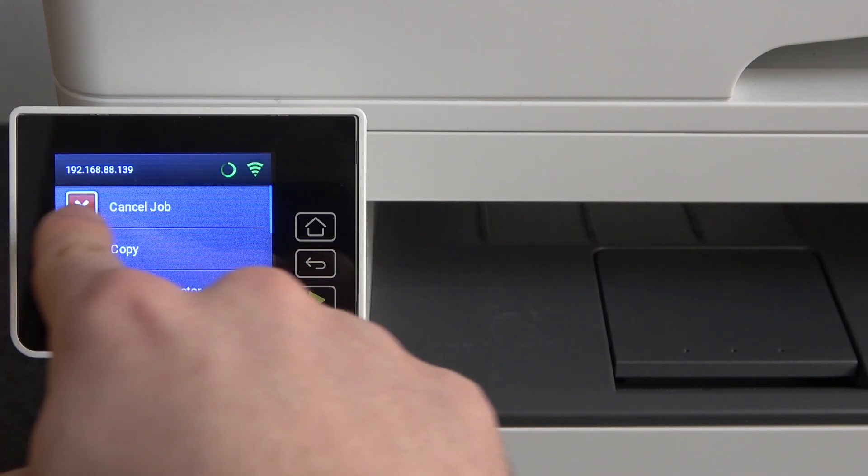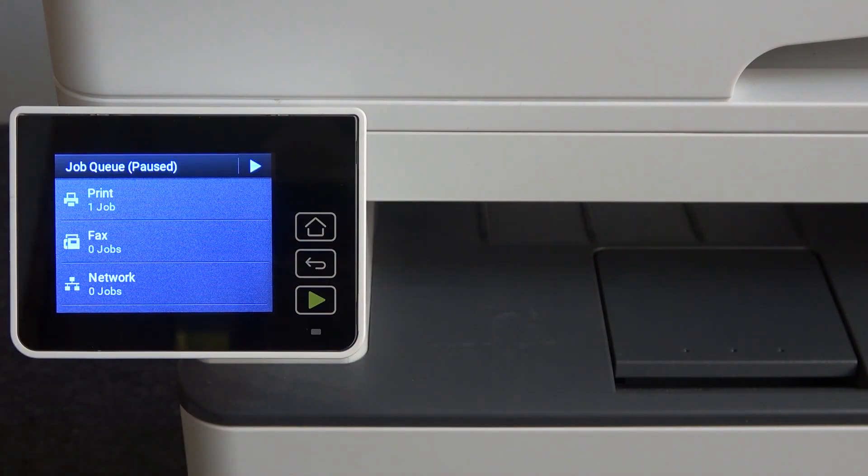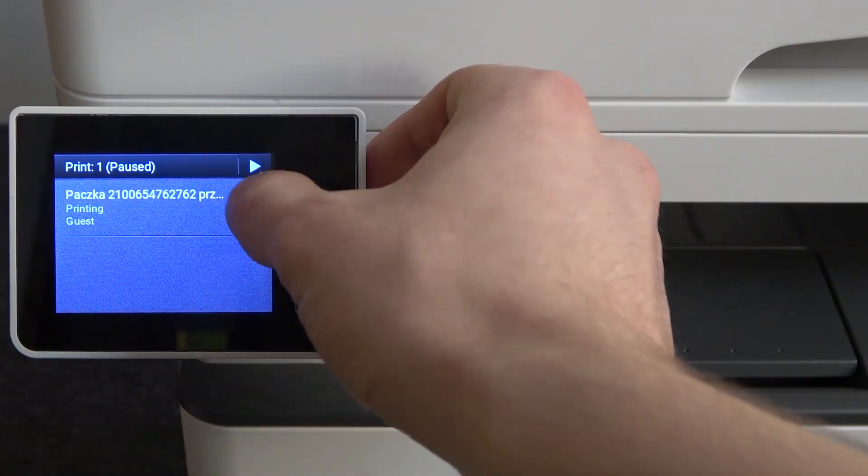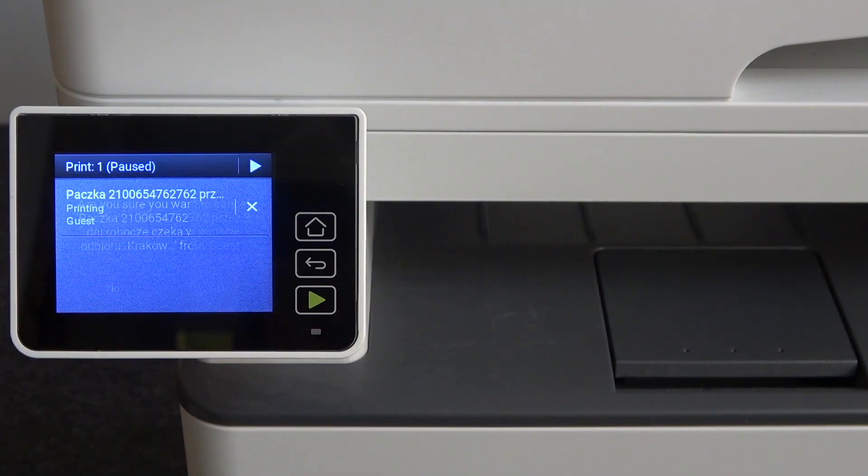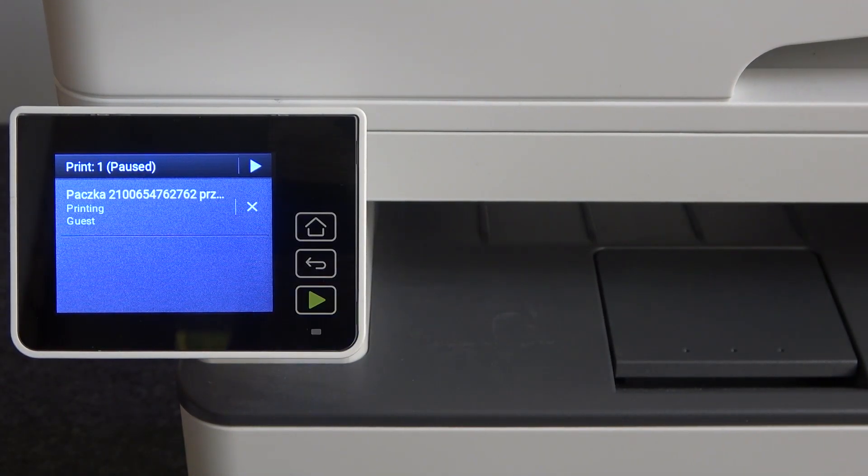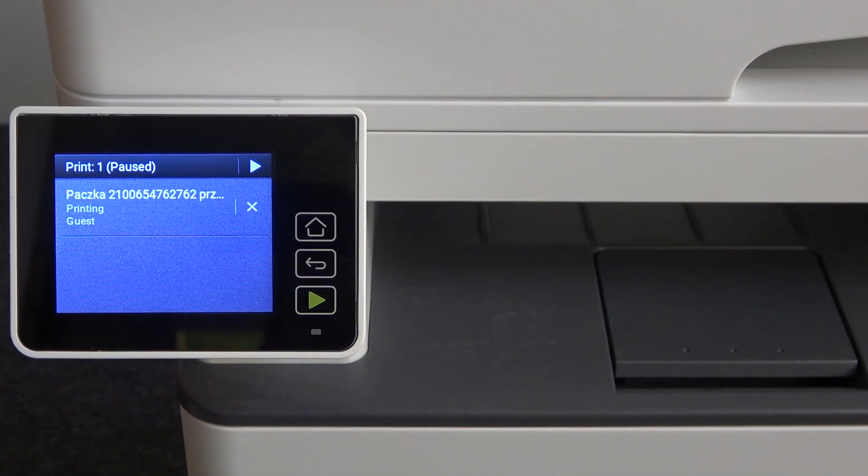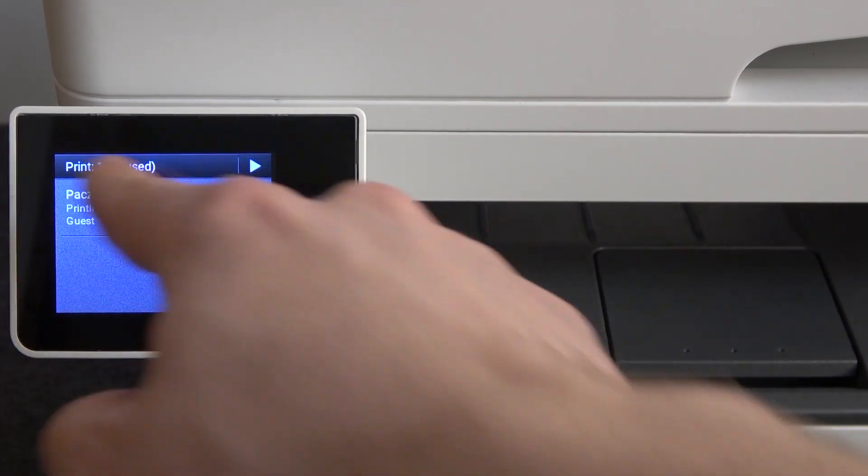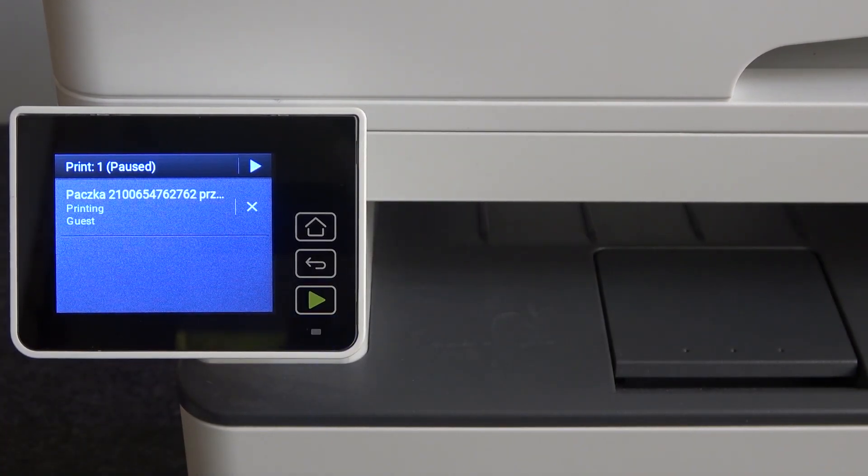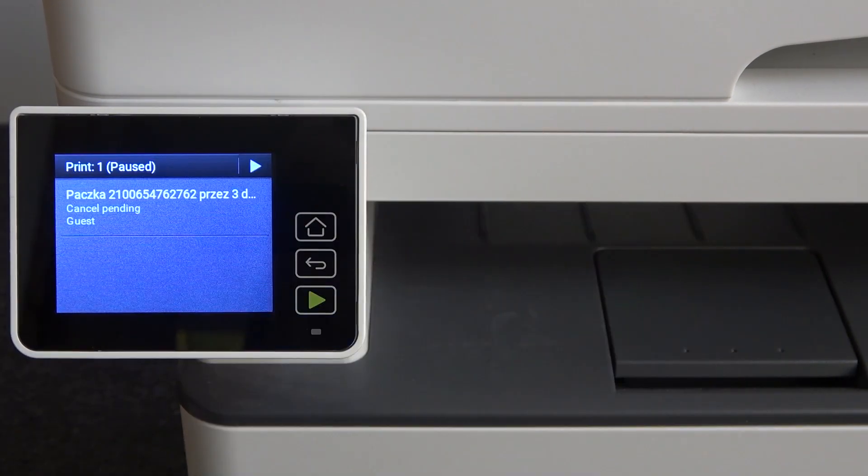As you can see here, I have a job. I can click cancel job, then print, then click on this cross button, then click yes. Here you will see all your future jobs.